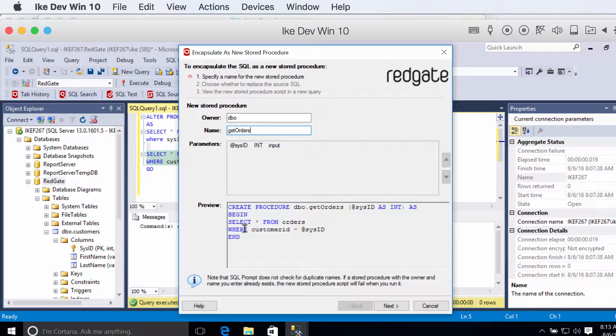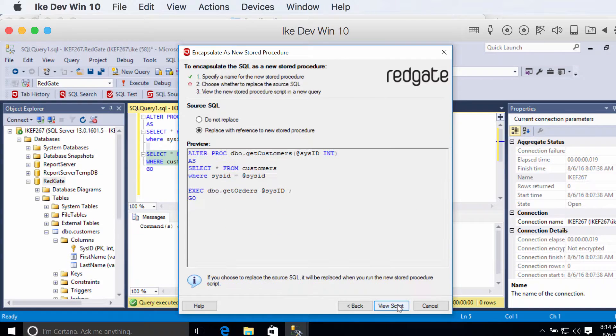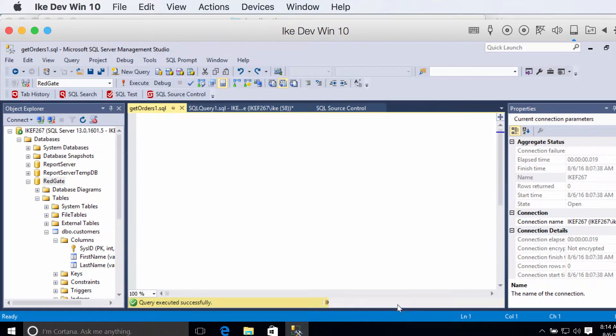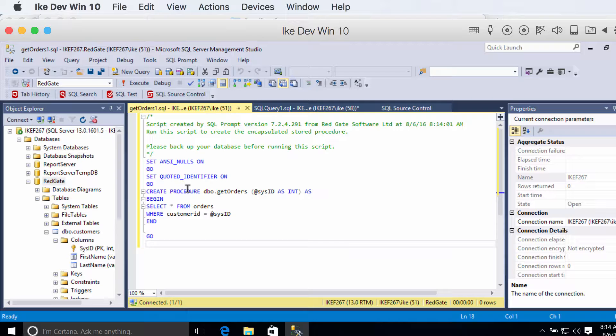And then it took your code and encapsulated it in a new stored procedure, so when you look at the script, you can see that it looks kind of exactly how I would write it if I was going to write it by hand.